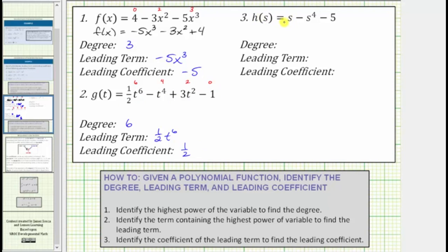For number three, we have h of s equals s — or if we want, s to the first — minus s to the fourth minus five. The degree of the first term is one, given by the exponent of one on the variable s. The degree of the second term is four, given by the exponent of four on the variable s. And the degree of the constant term negative five is zero. Because the highest power on the variable is four, this is a degree four polynomial function. Because the term containing the highest power of the variable is negative s to the fourth, negative s to the fourth is the leading term.